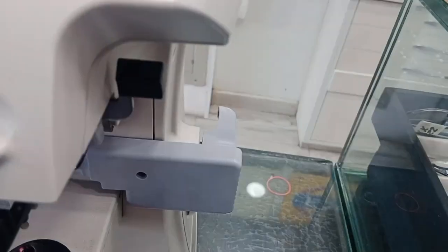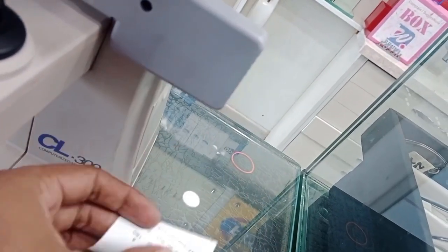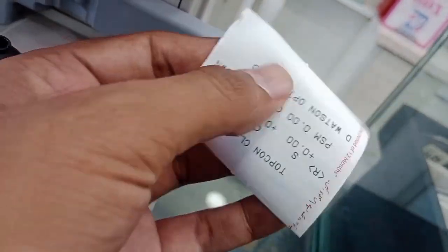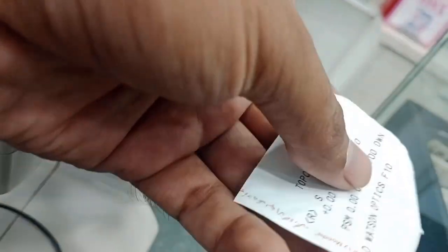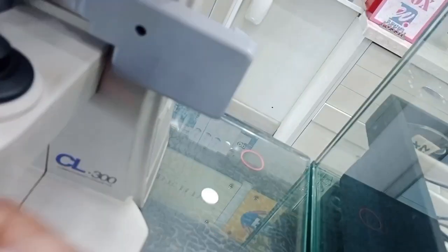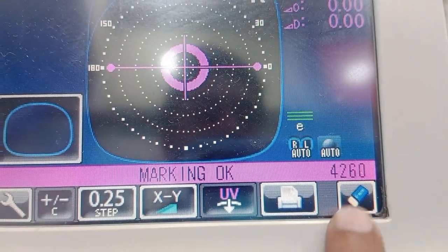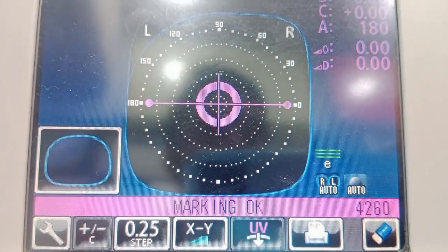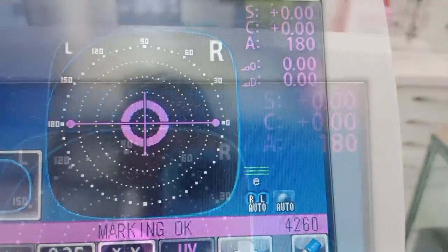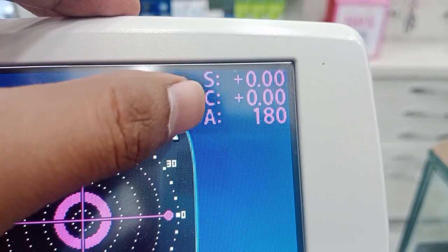There is a print button — pressing it gives you a printout. Since there is no lens, all values are at zero. The next button is the clear button, which clears all the settings. The display shows spherical, cylinder, and axis values.